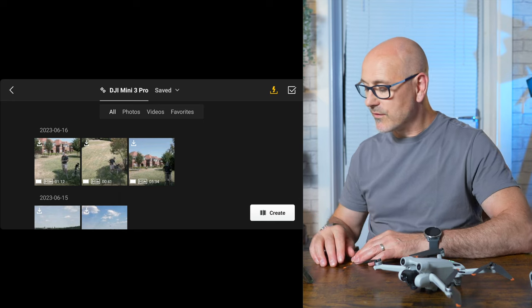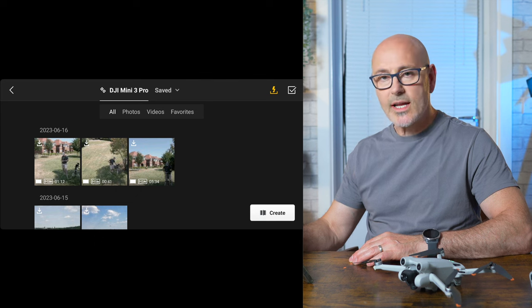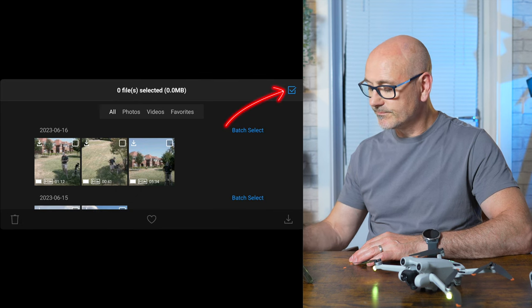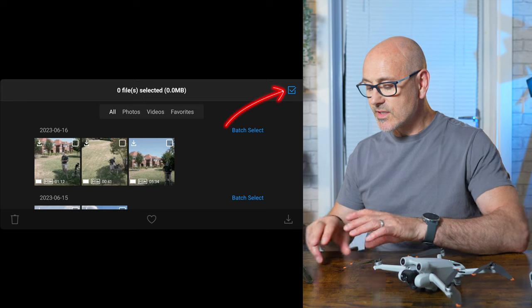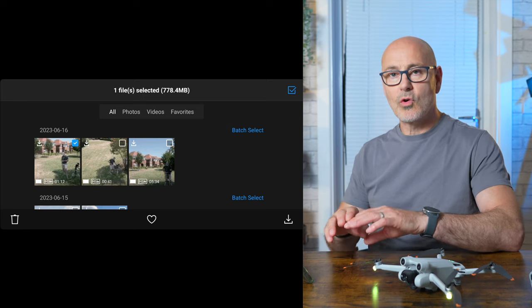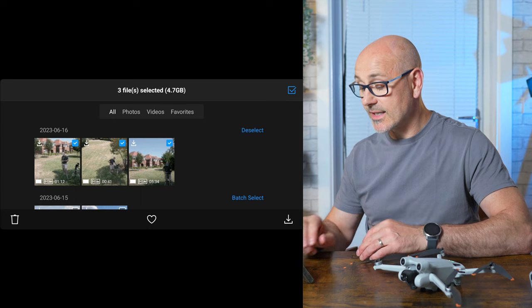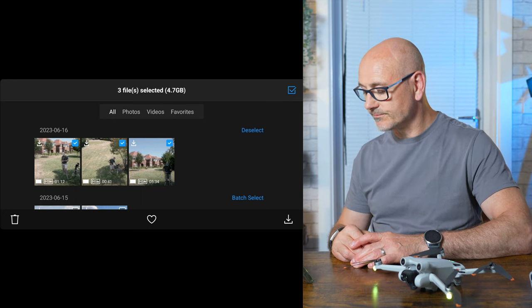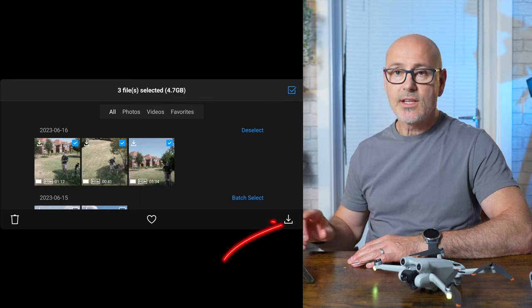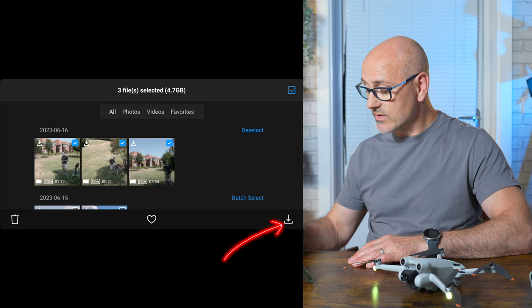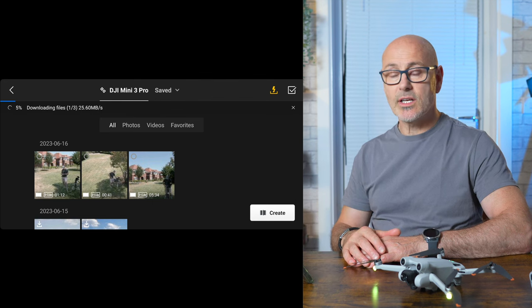To transfer files, click the top right-hand square with a little tick box in it, and now you can select just one image or multiple images. Select three images and then in the bottom right-hand side there's a download symbol — just click download and you can see it downloading.